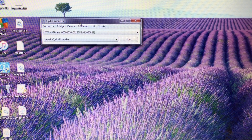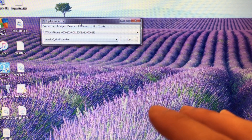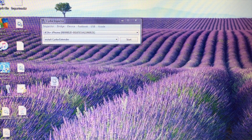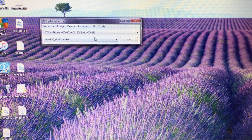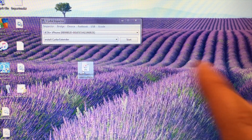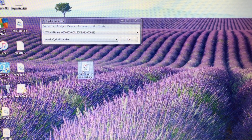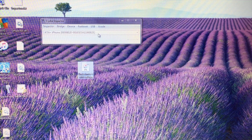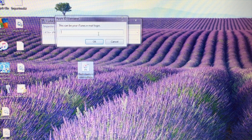We have the Cydia Impactor application open. Next, take the IPA that we saved and drag it onto the Cydia Impactor application. Just take the app, hover it over the Impactor window, and you'll start to see the application begin to run.